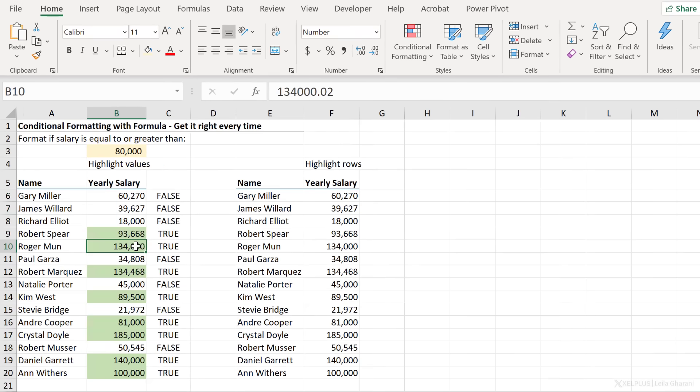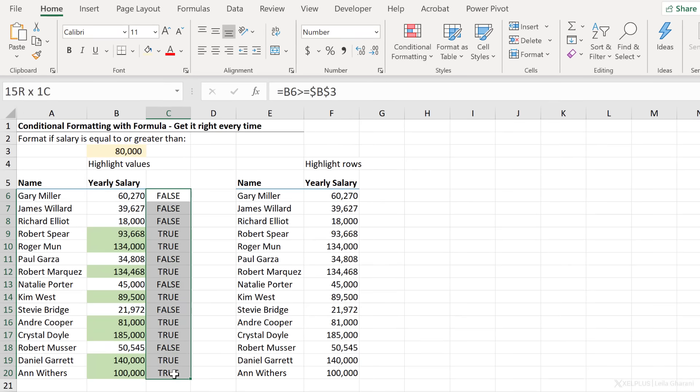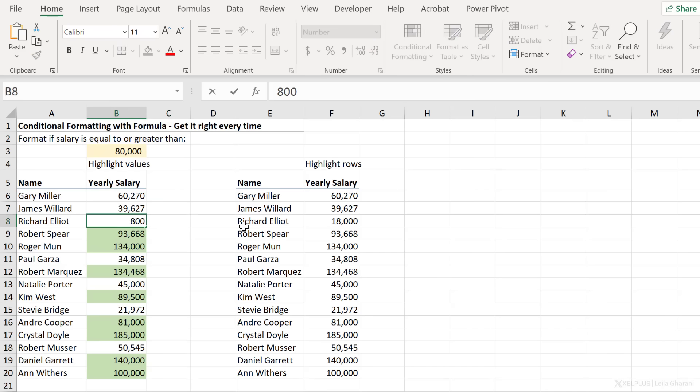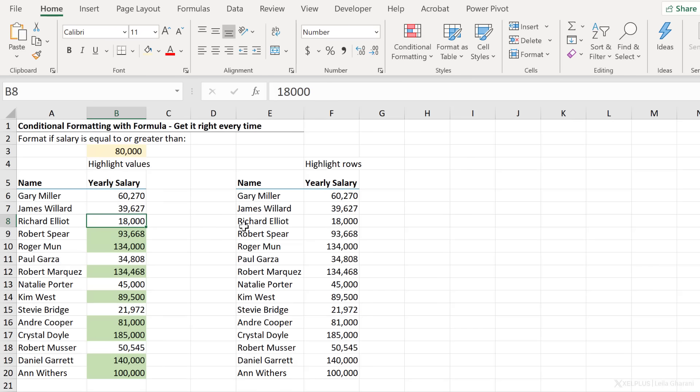And everything is dynamic. I don't need this helper column anymore. I'm going to remove it. Let's double check. If this goes to 80,000, it automatically gets highlighted.